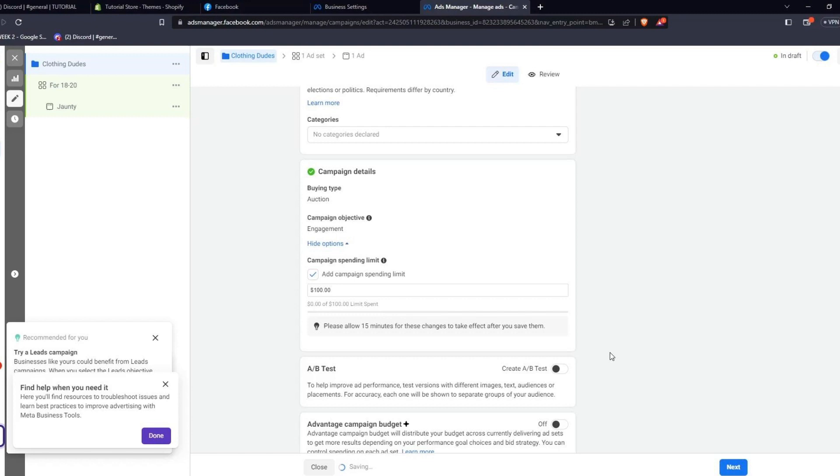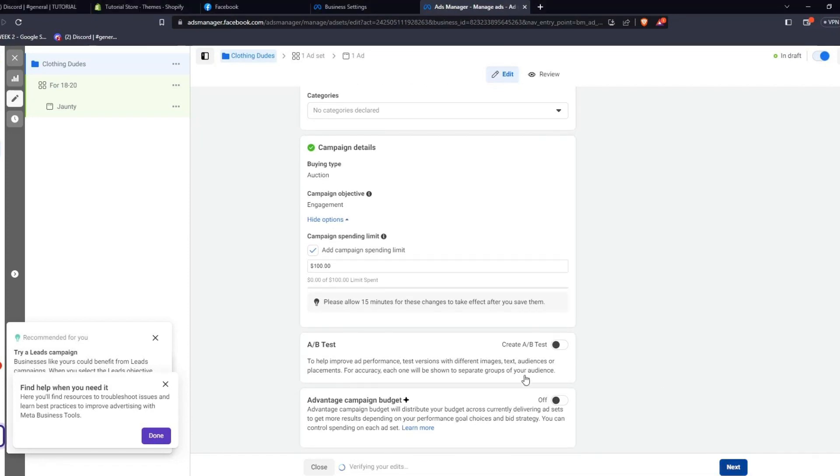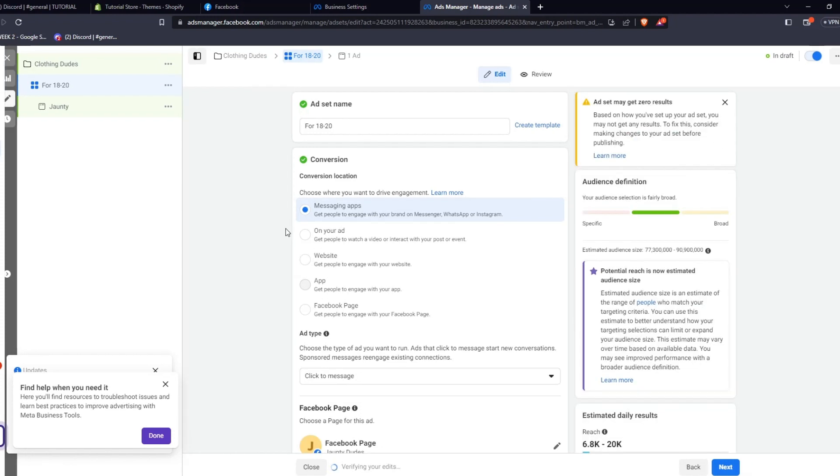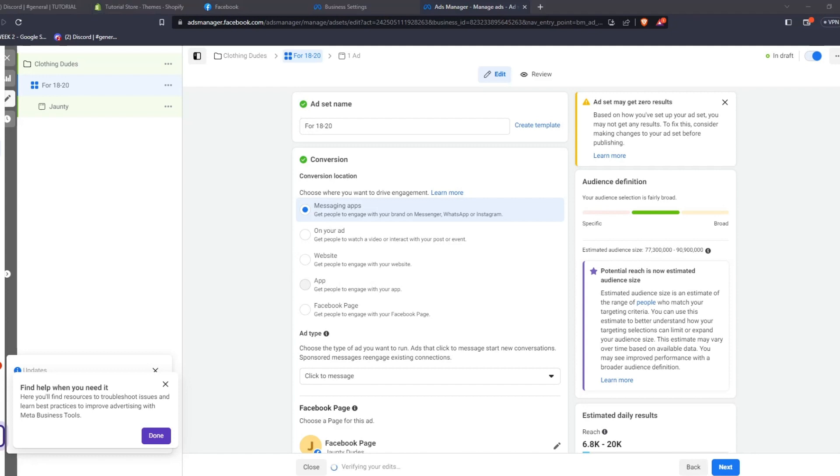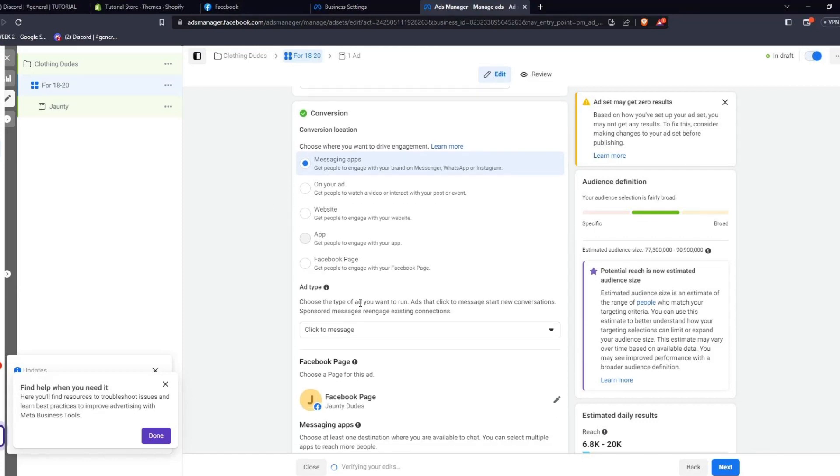Now, let's take a deeper dive into our advertisement set on the left-hand side to access the settings for our advertisement set. From here, you can see your advertisement set name and the conversion location that you wish to target your advertisement set towards. You have multiple options to choose where you want to drive engagement for your advertisement set. It can either be in messaging apps, on your advertisement itself, on your specific website, on an application, or on your Facebook page.